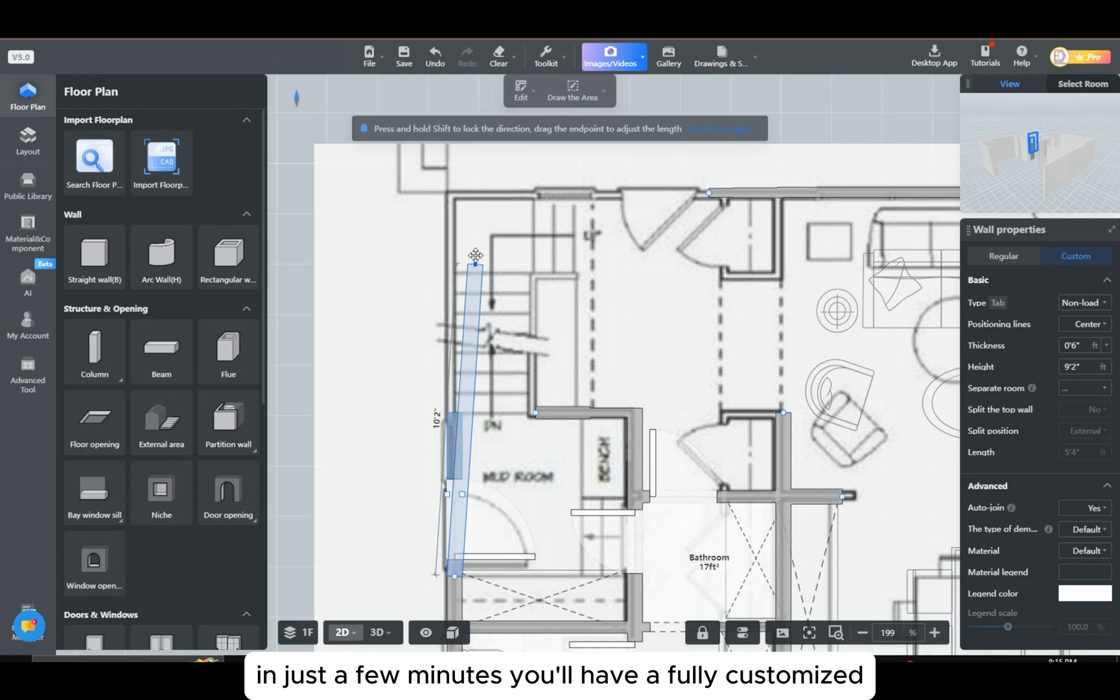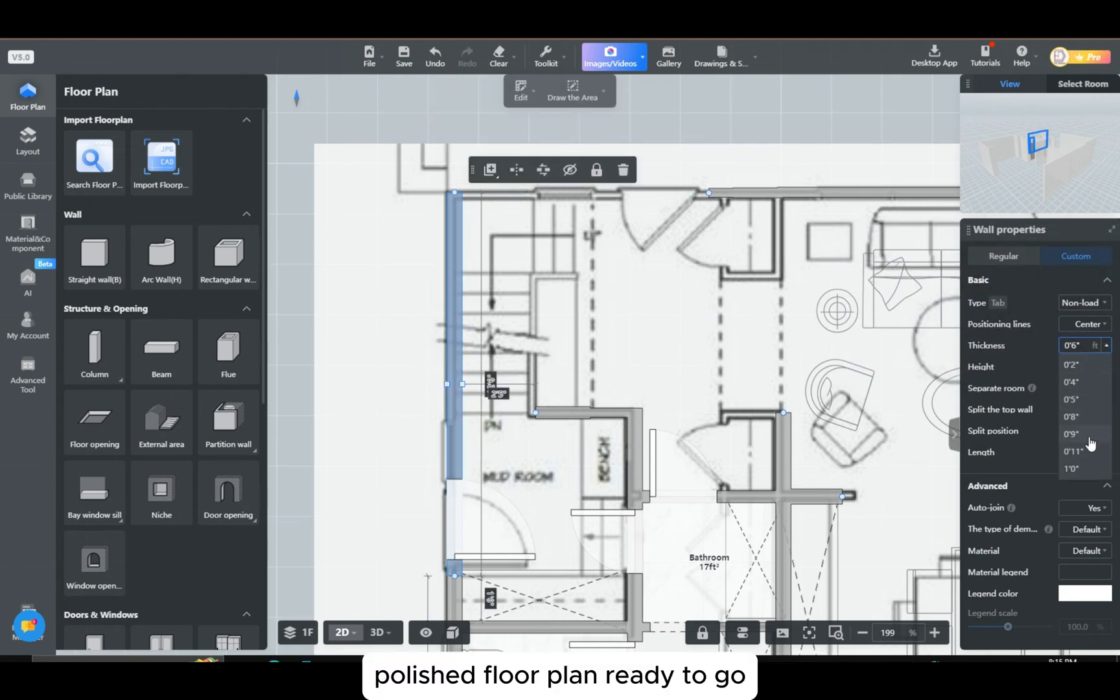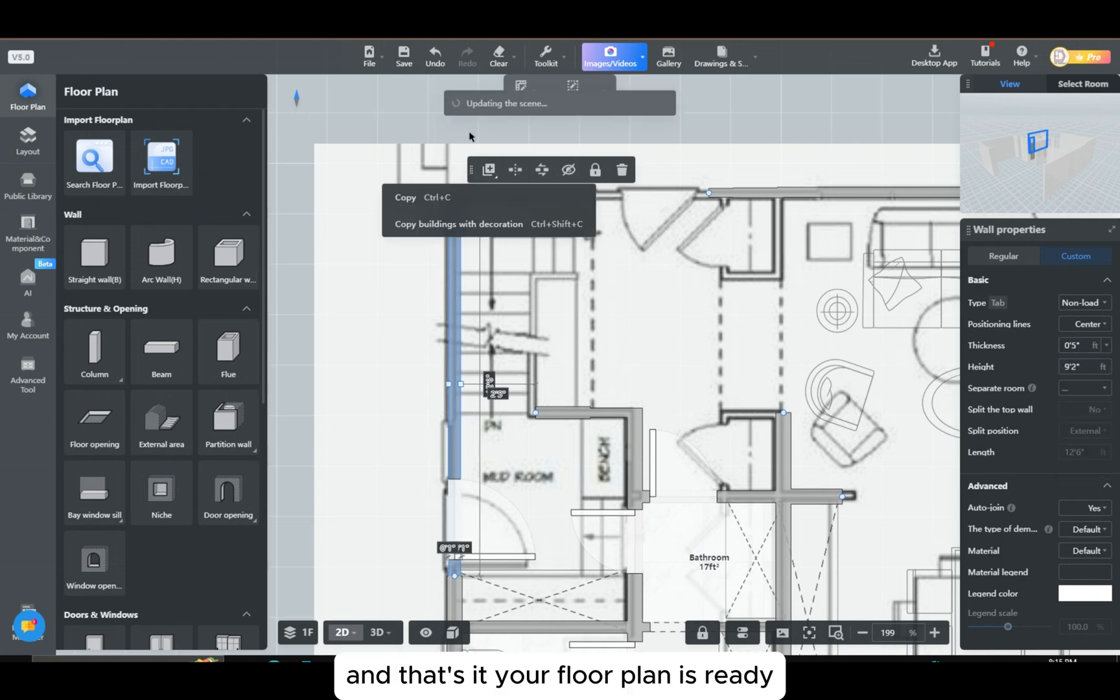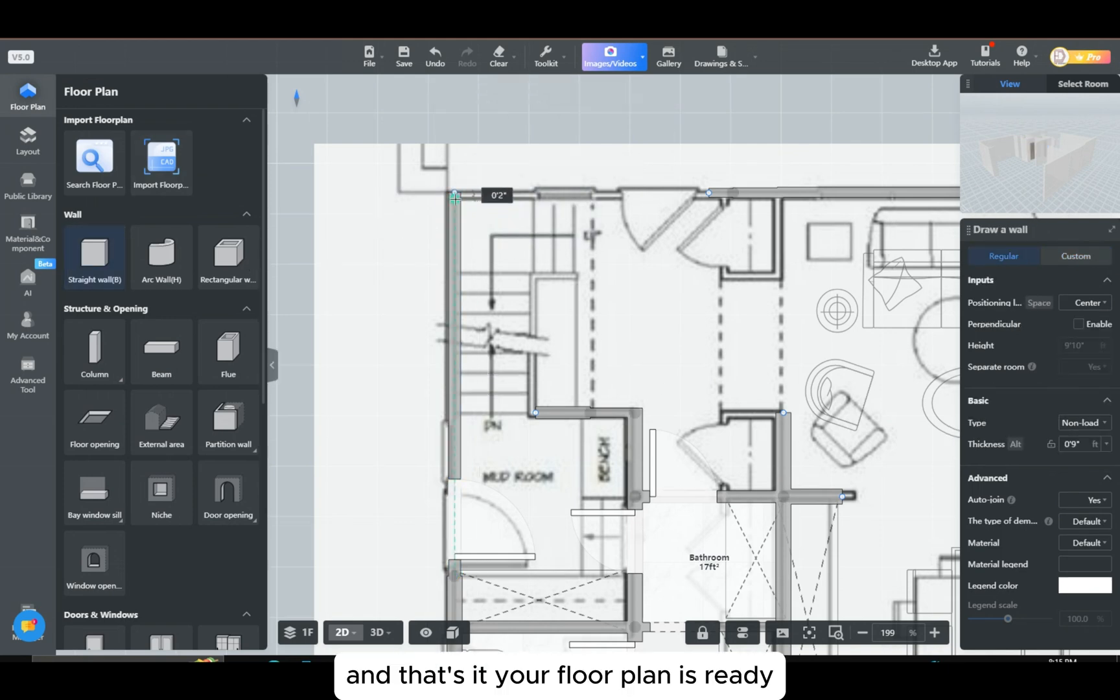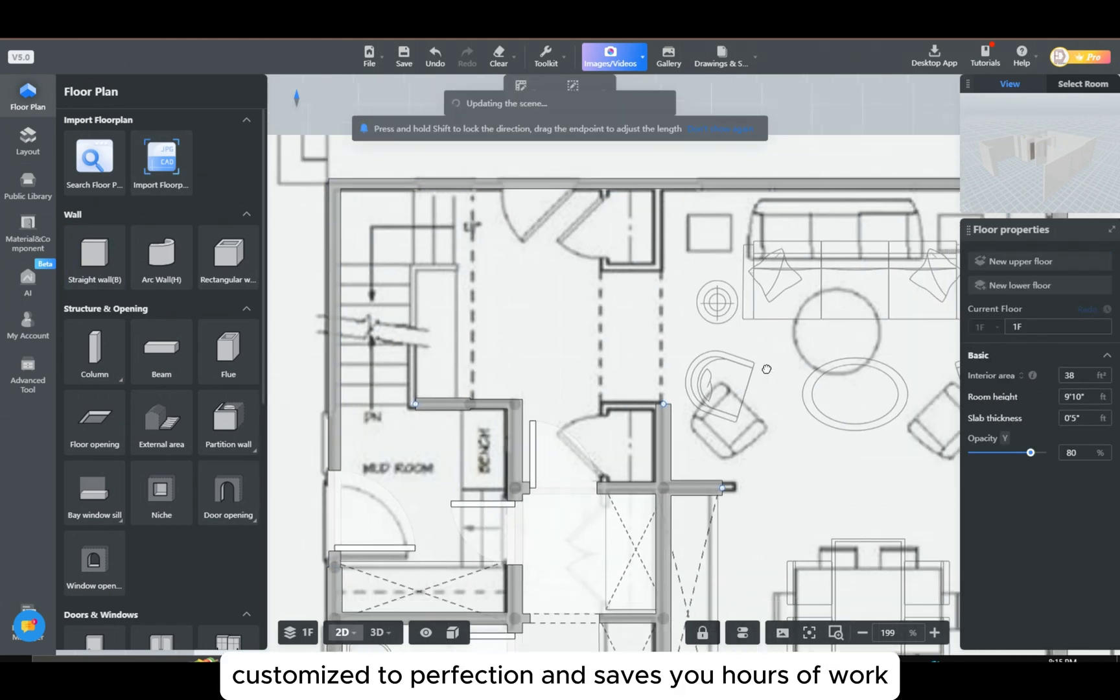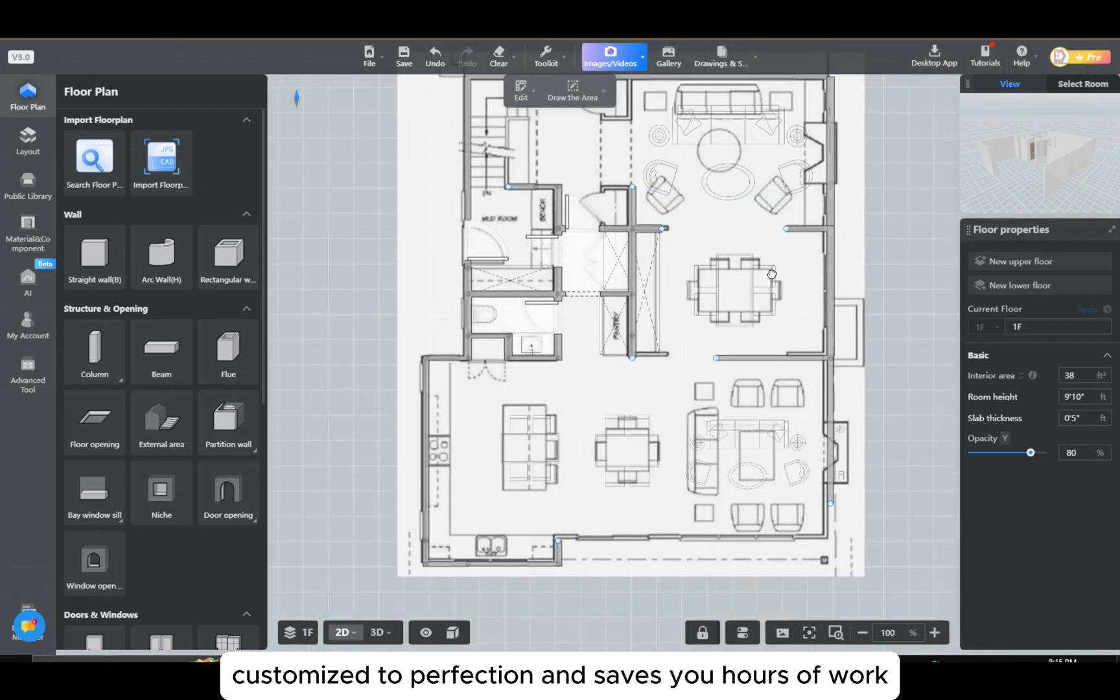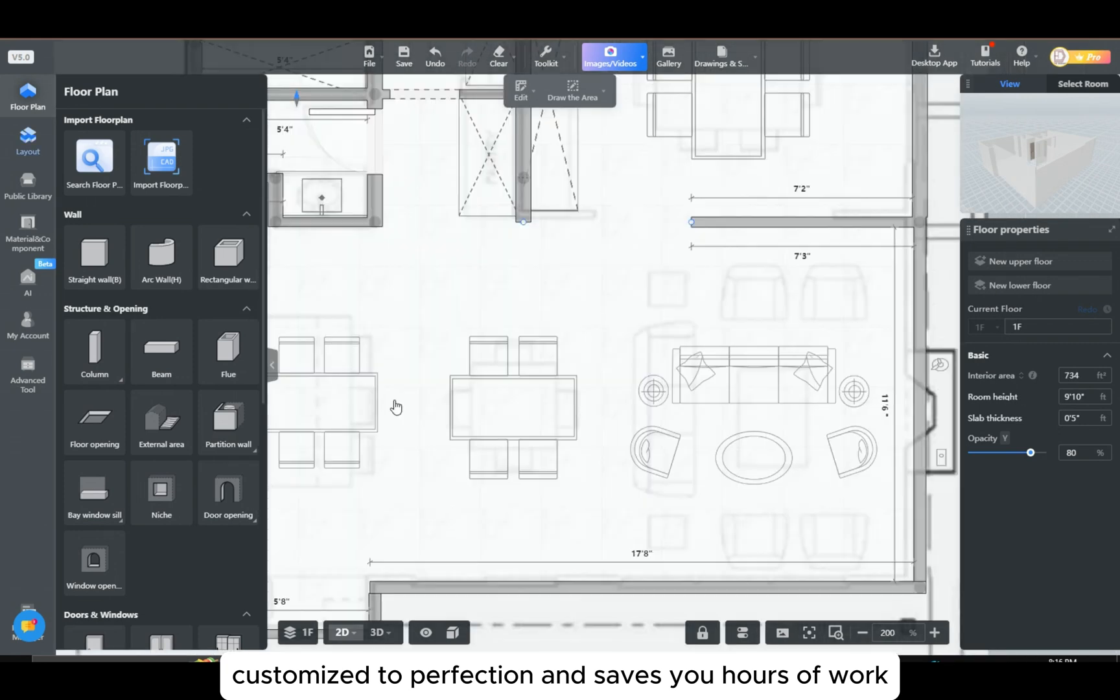In just a few minutes, you'll have a fully customized, polished floor plan ready to go. And that's it! Your floor plan is ready, customized to perfection and saves you hours of work.